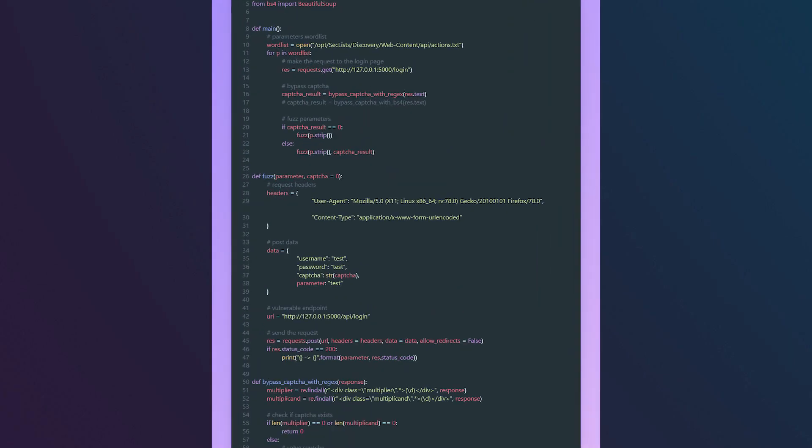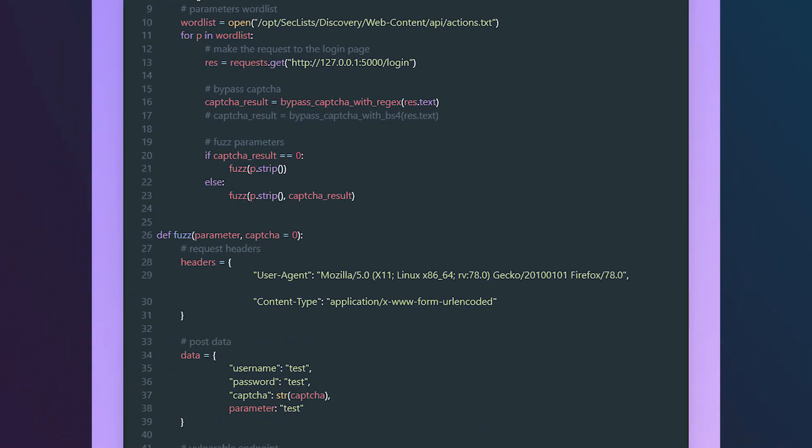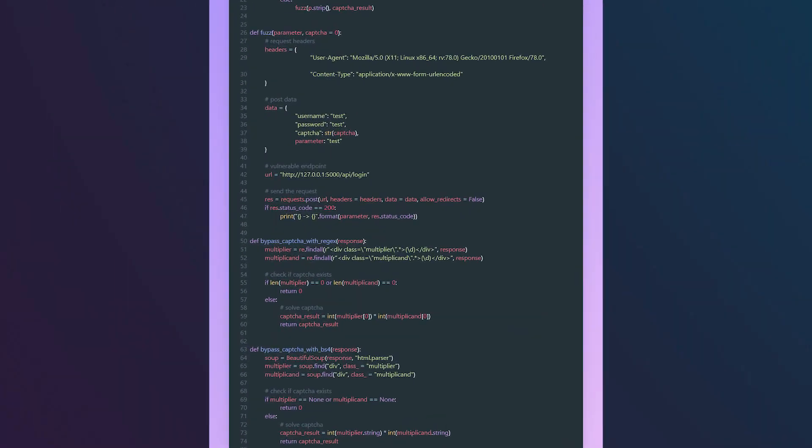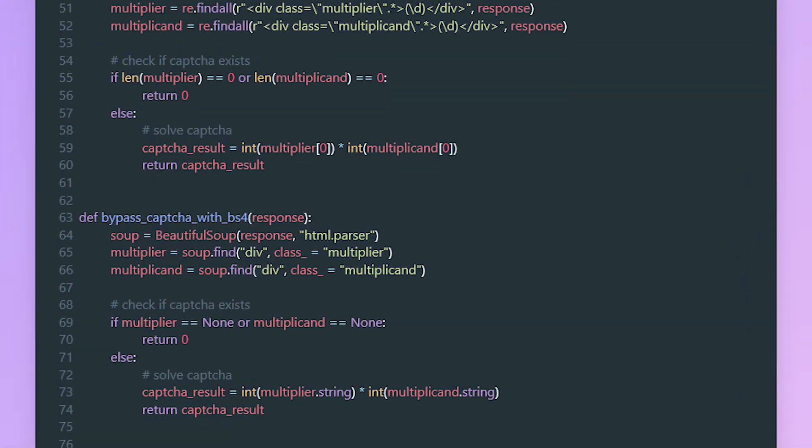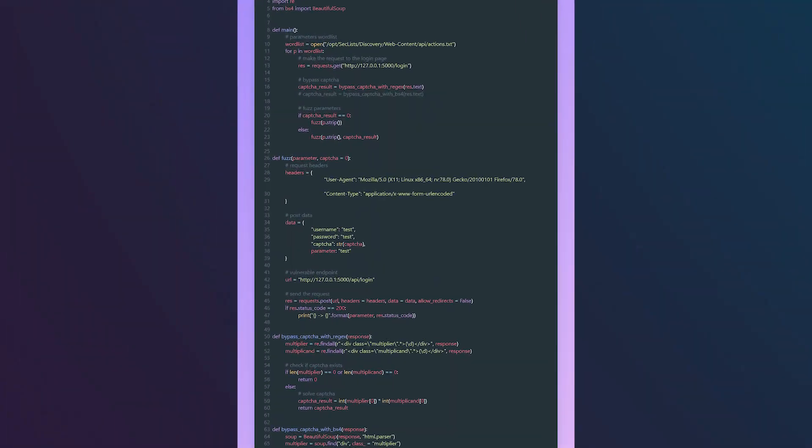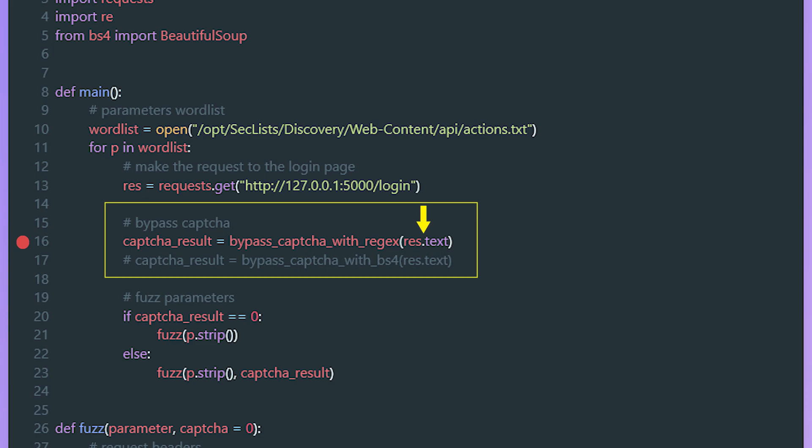I put together a Python script to achieve this. This is a fairly simple script. We start off by importing the urllib module for URL encoding, the requests module for HTTP requests, the re module for regular expressions, and Beautiful Soup for web scraping. We start by calling the main function. In the main function, we get a handle to the actions.txt wordlist from SecLists, then we loop through each parameter in the wordlist. Here we make a GET request to the login endpoint to get the CAPTCHA if it exists.